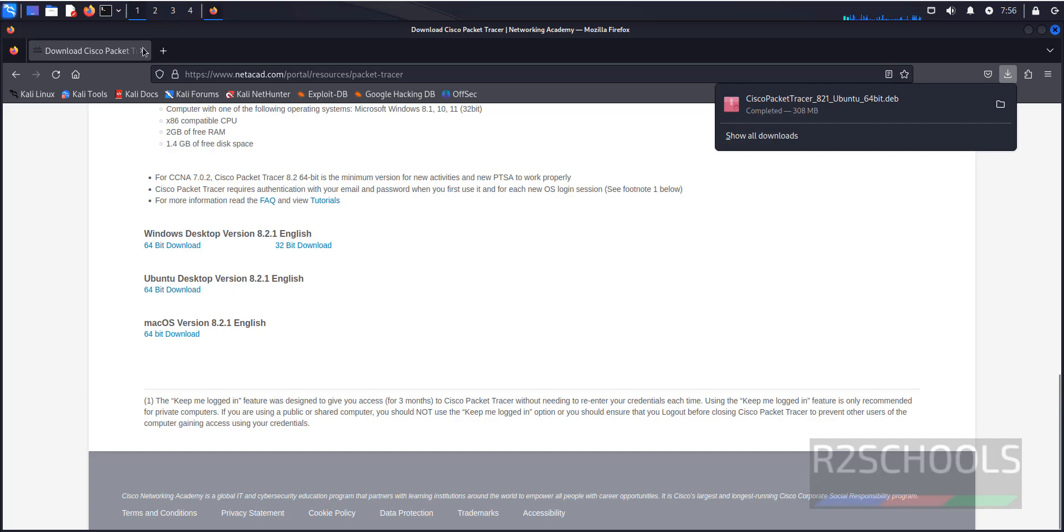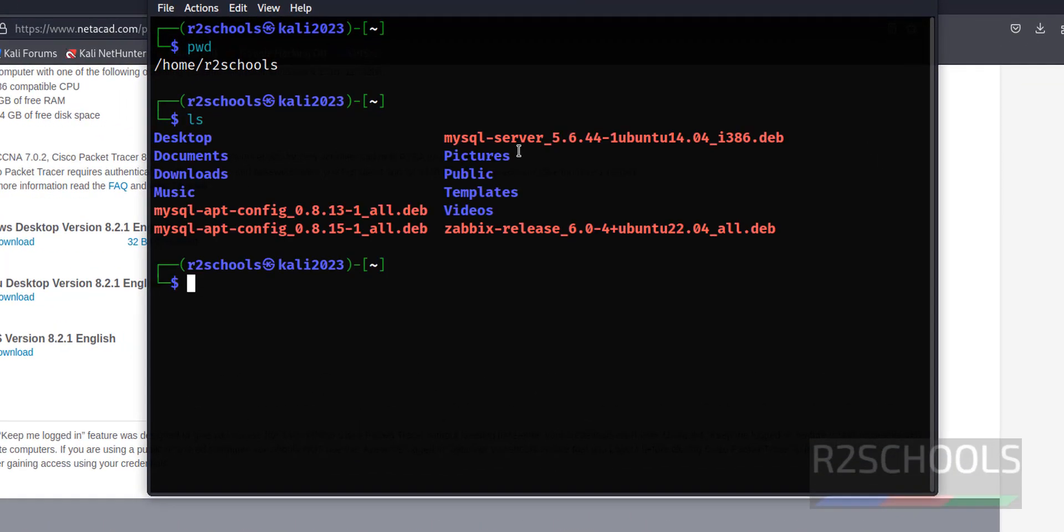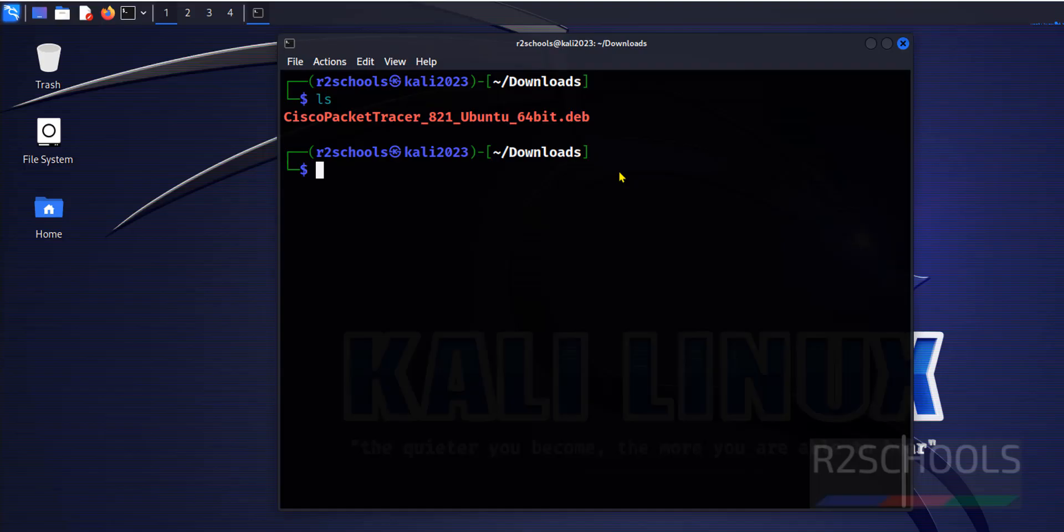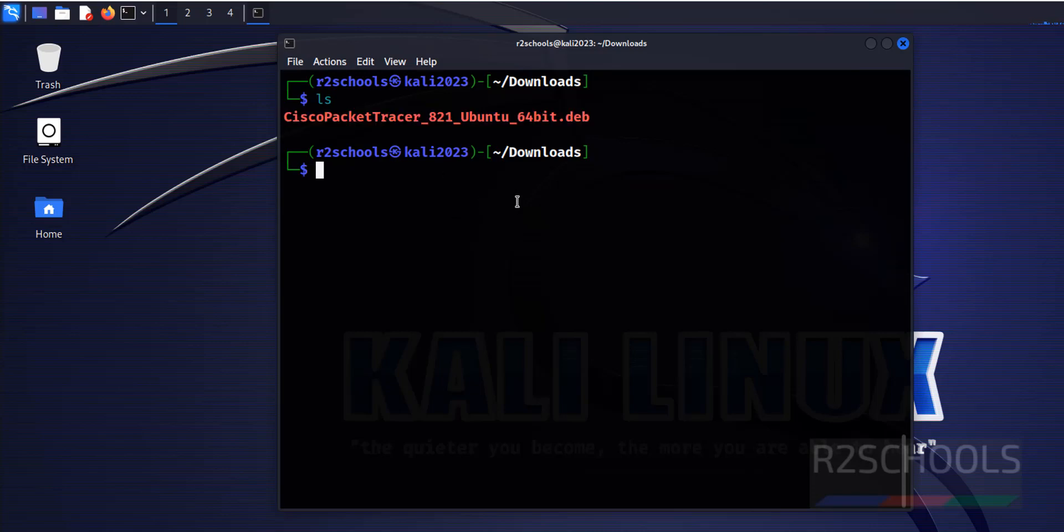Now open terminal, pwd, now go to this downloads directory, cd downloads, install this debian script by running the command.